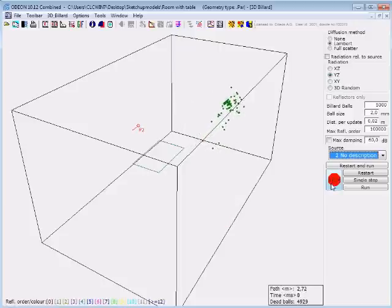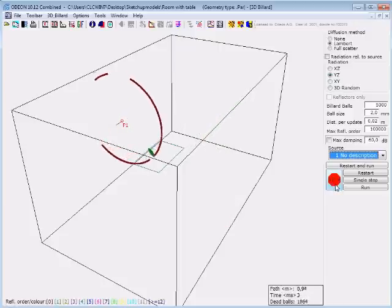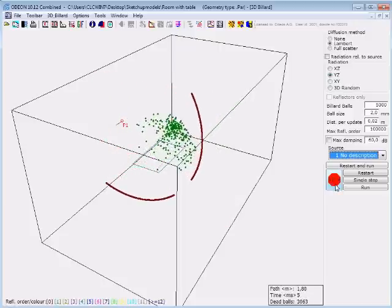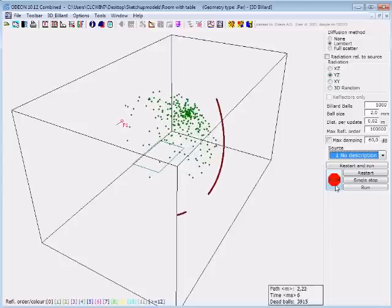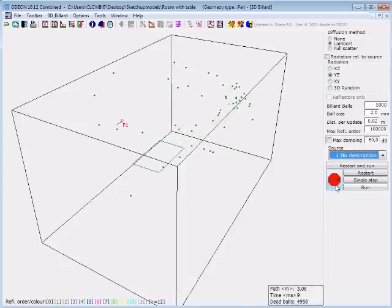An example of this is that a desktop will provide a strong specular component to each user, whereas it will provide scattered sound at remote distances.